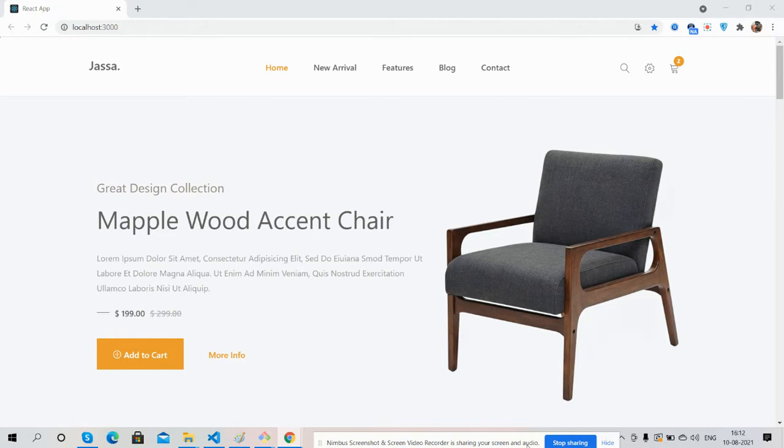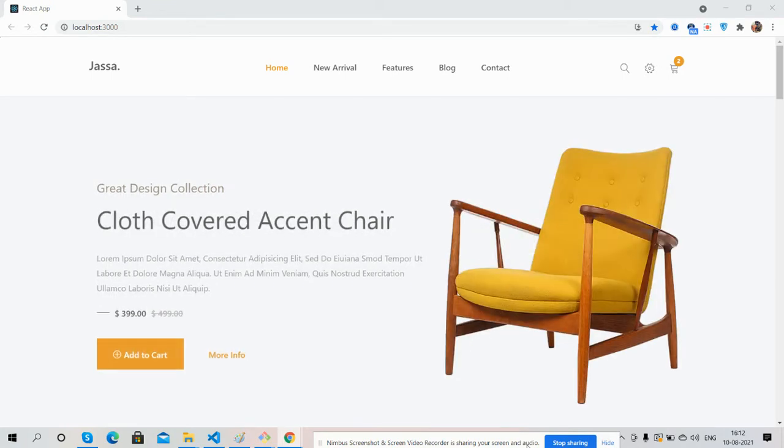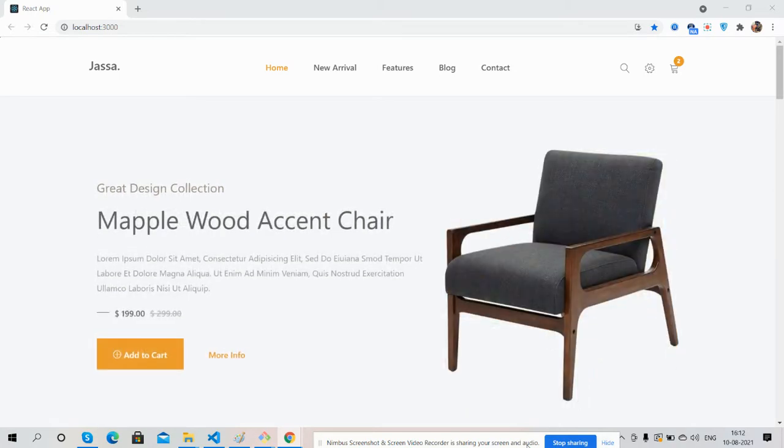Before showing you the working demo and code, I must say please watch the video till the end and please subscribe to my channel for the latest React.js updates. So guys, here we go. First on my screen, you can see the beautiful ecommerce template.